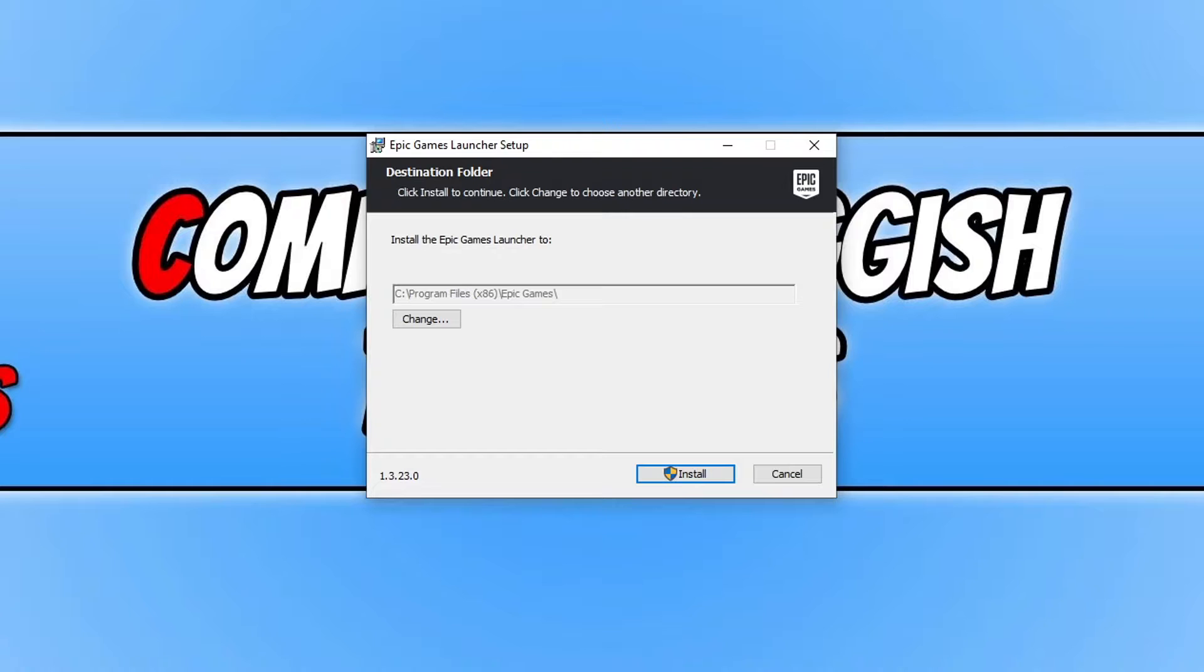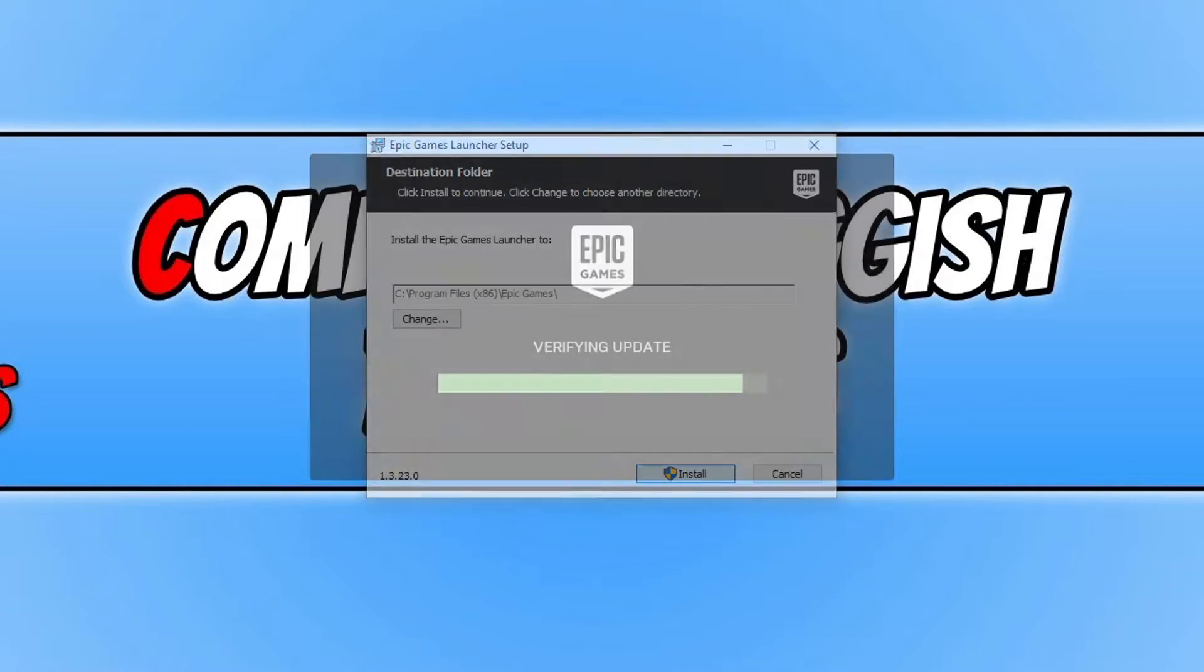You can now choose where you'd like to install the Epic Games Launcher. I'm happy for it to be installed on my C drive. Once you're happy, press install.